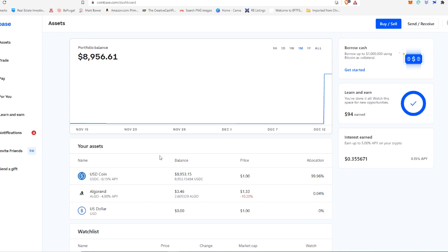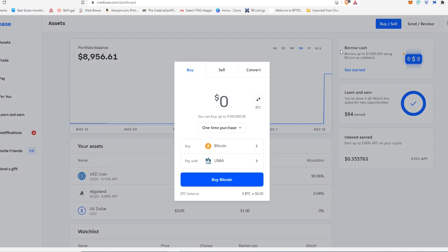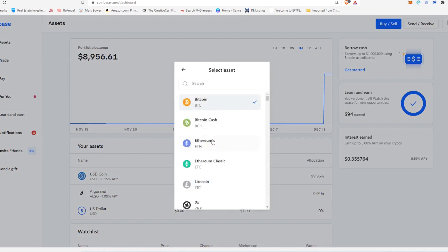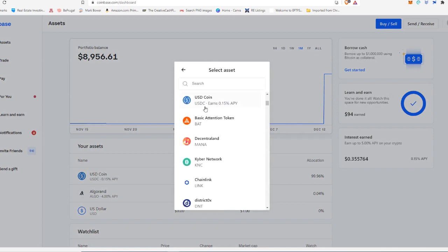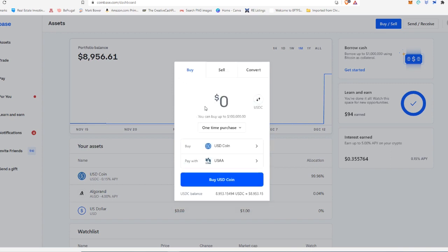So if you don't already have USDC in your account, once you have it set up and your bank account loaded, you're just going to come up here to buy sell. And then you are going to buy, click on this, scroll down until you come to USDC.